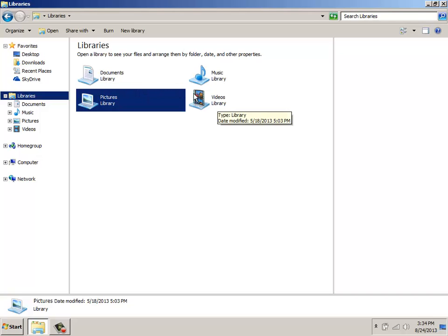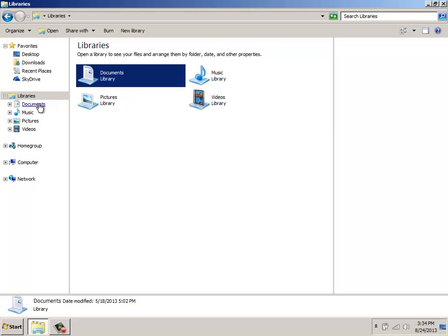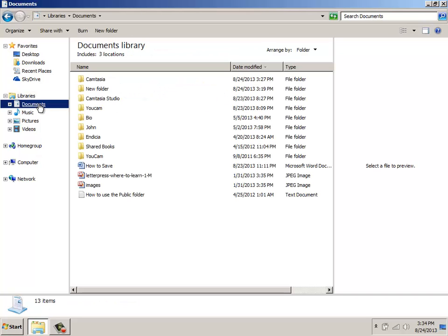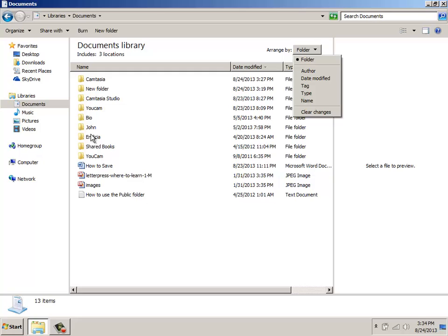What I wanted to point out is that you have the ability to arrange each one of these based upon the selections that Windows has provided by default. So if I select Documents, over to the top right we have Arrange By. Click on the drop down arrow and you can see that you can arrange the files listed here by the author, whenever that file was last modified,